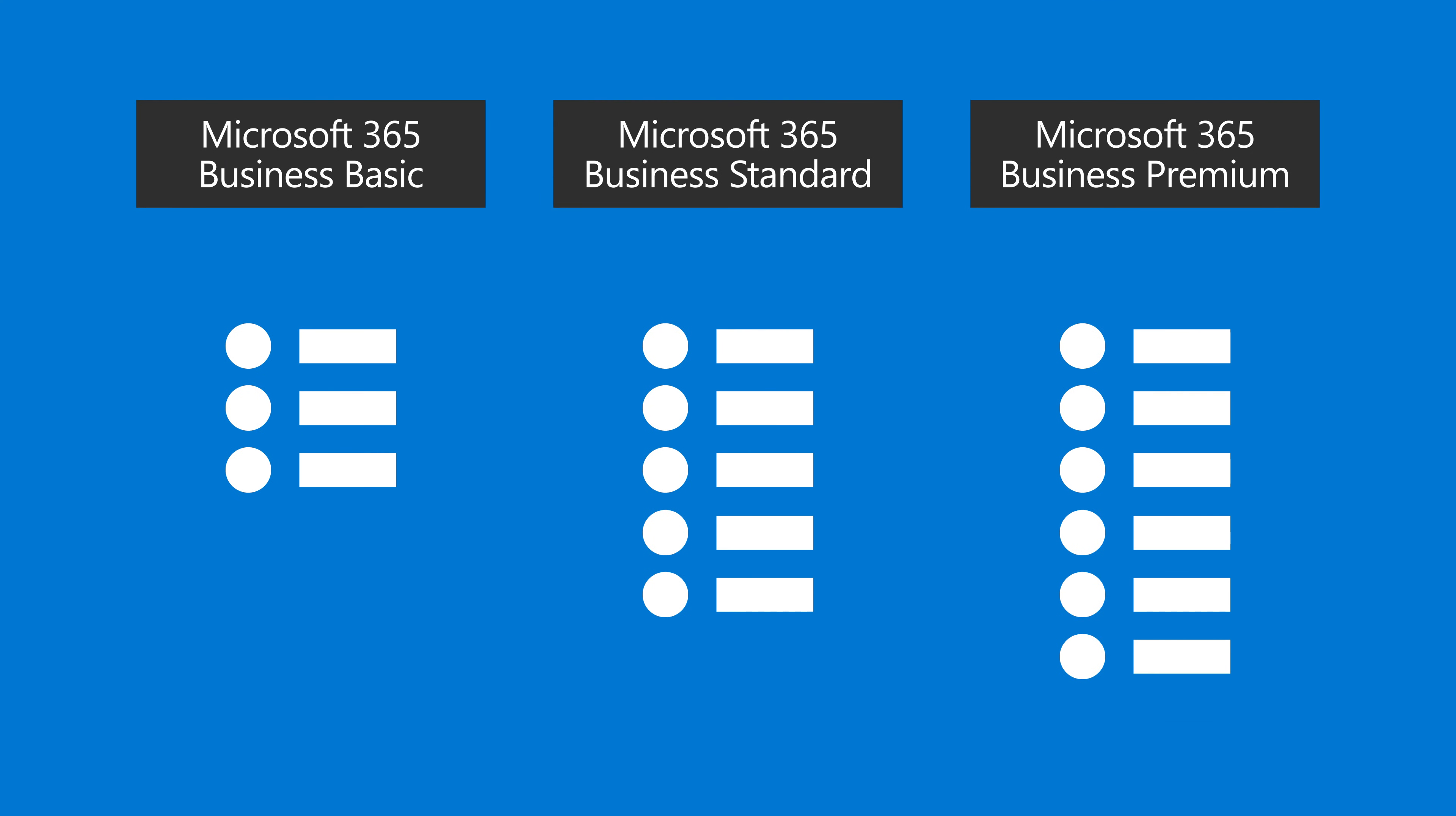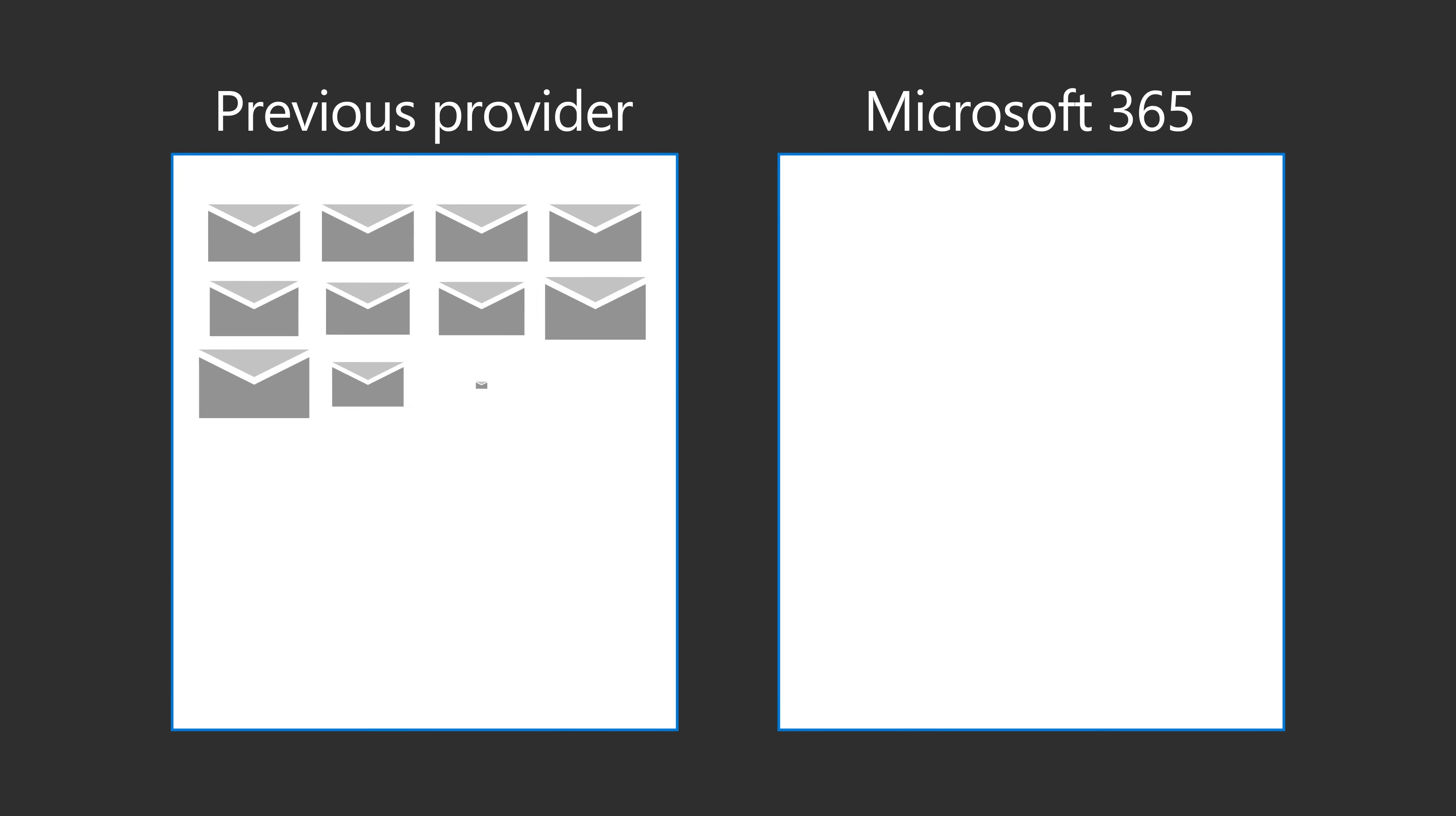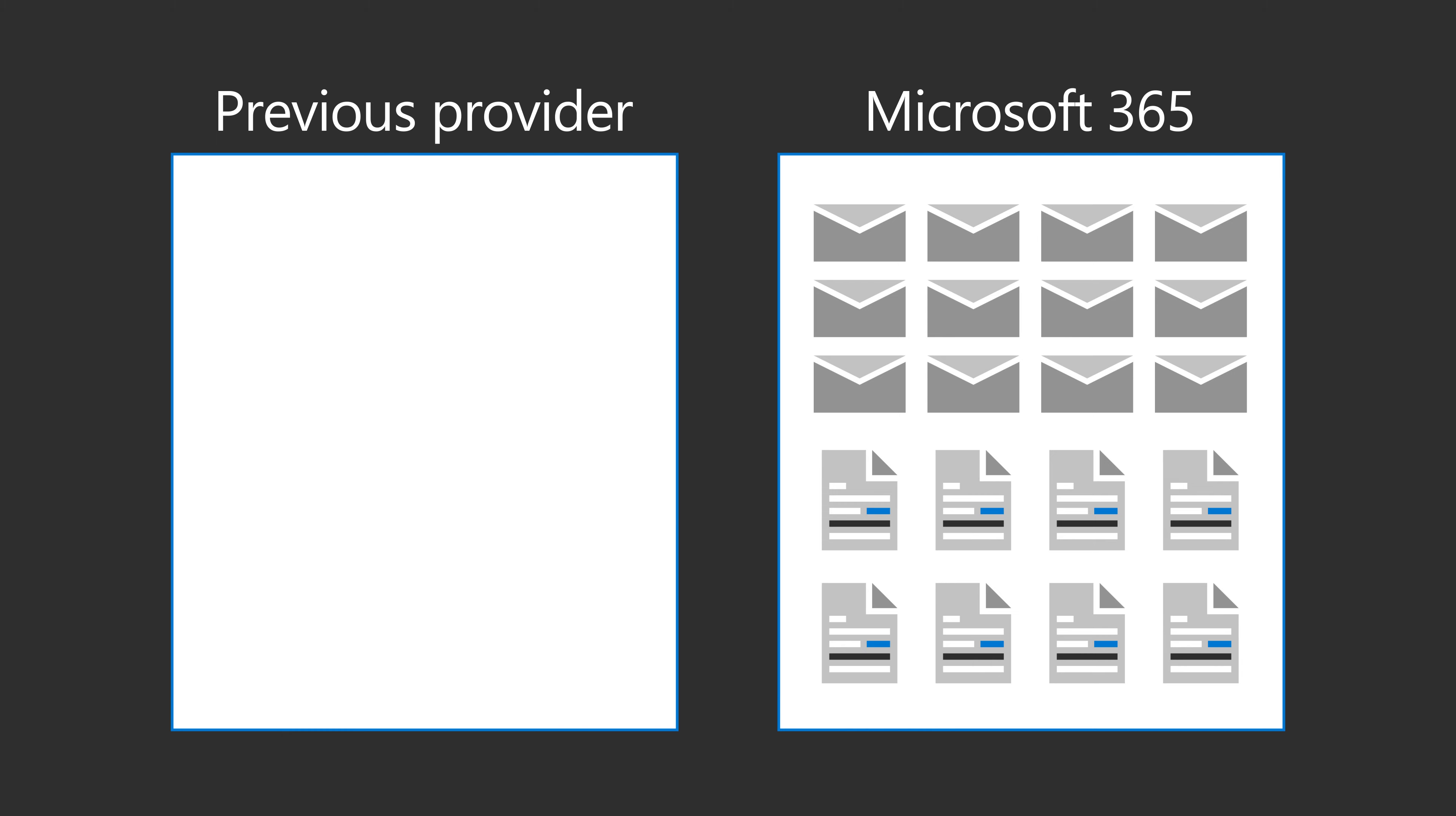After completing these steps, there are more tasks you can complete based on your subscription. For example, if you have email and files from a previous provider, migrate them to Microsoft.